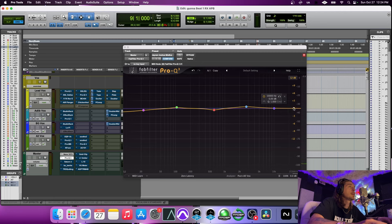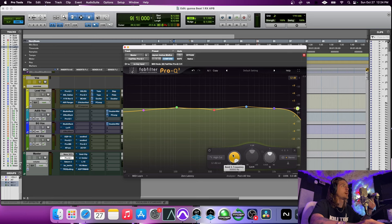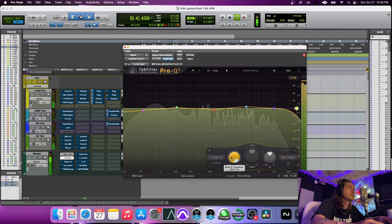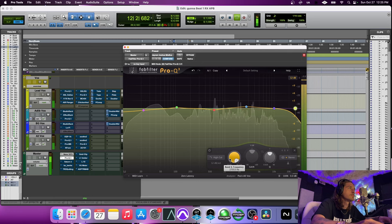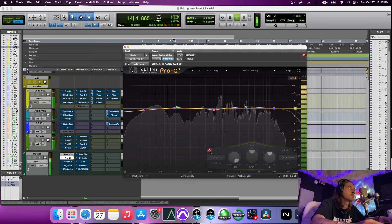One thing I don't have on this one but will do a lot of times is a high pass up here — I typically won't go under 2100 Hz. But the way it rolls off the highs, it kind of glues everything together and just makes everything sound more cohesive and polished.